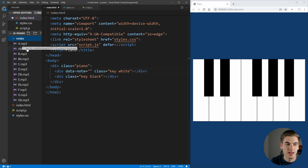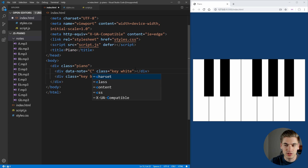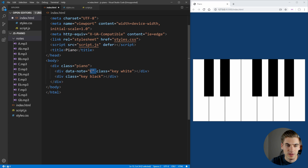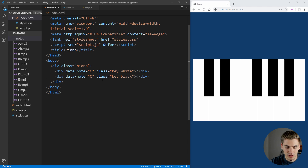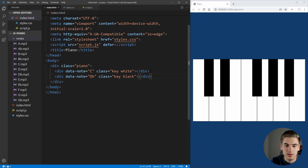One thing to note is that we want to make sure we say which note each key is. So we put a data-note attribute on each one — this is going to be the name of the file that it links to. We have A, A flat, B, B flat, and so on. This very first key is going to be our C key. We want this on all of our divs, so let's copy it down onto the black key — this black key is going to be D flat.